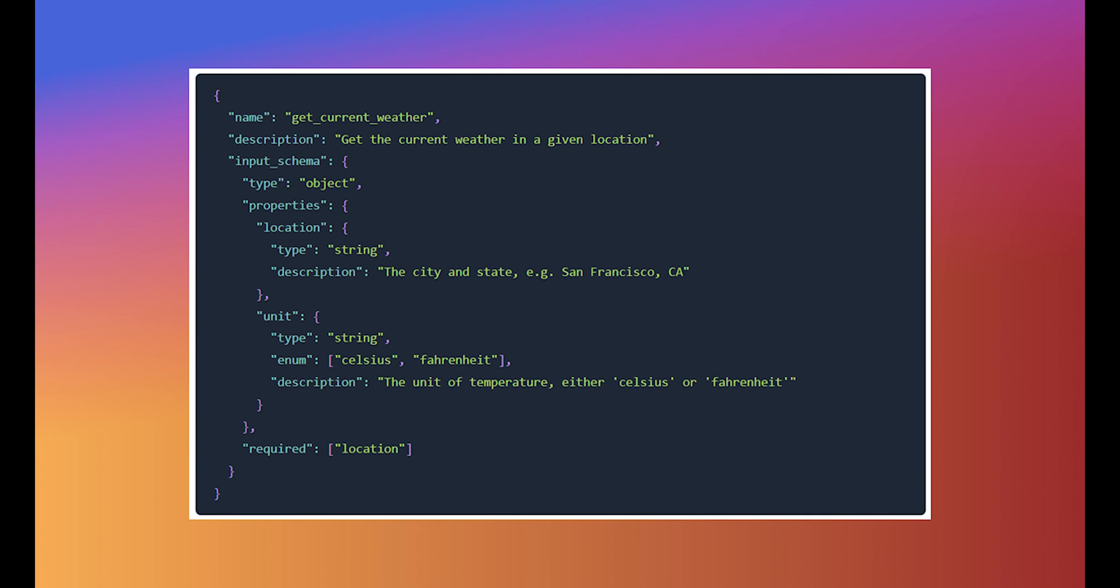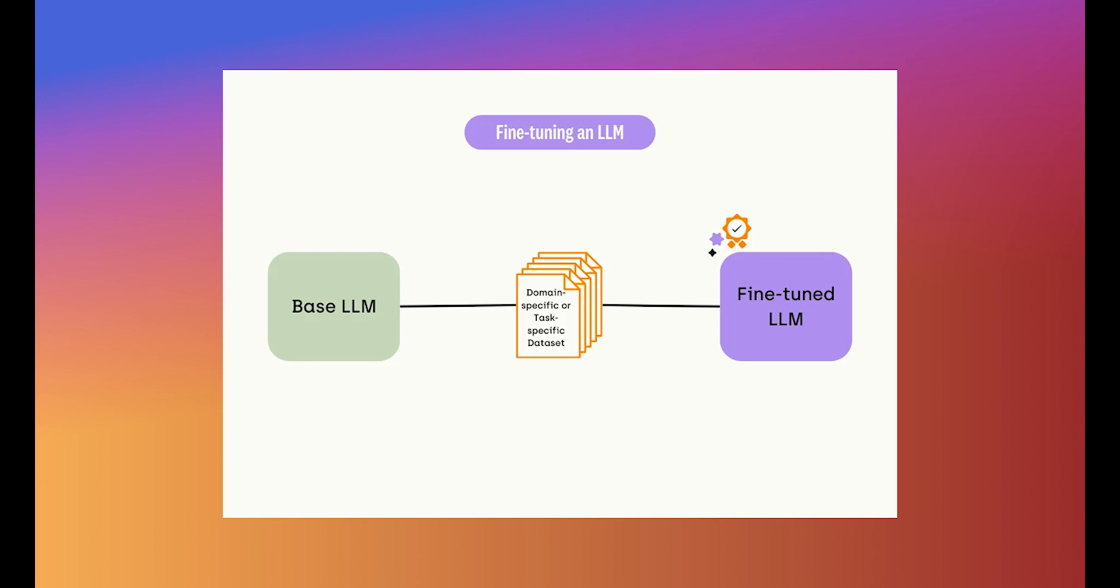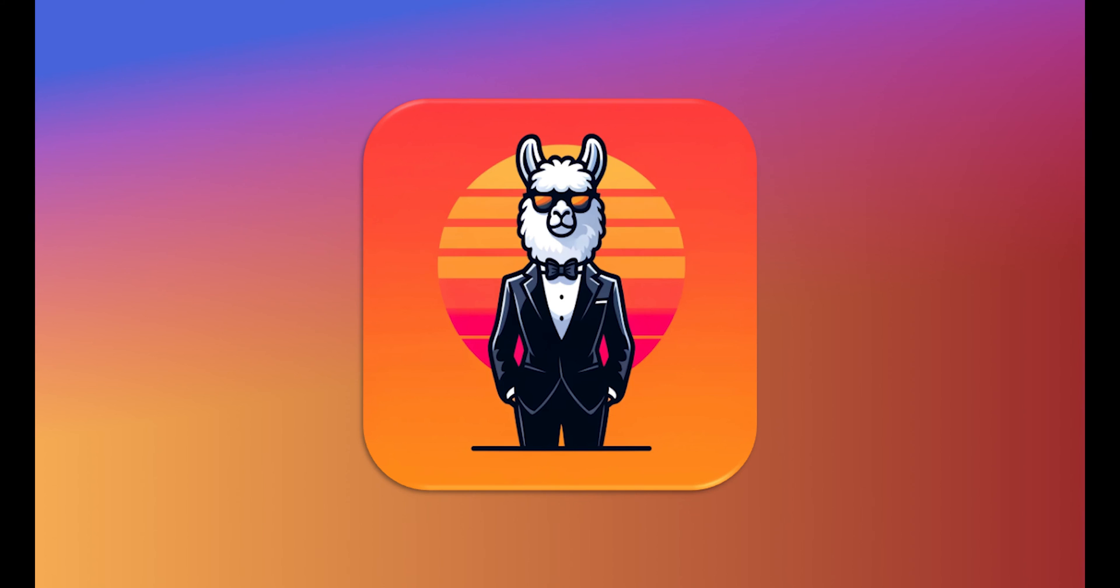Typically, enabling function calling and structured output requires extensive training and fine-tuning of the LLM, which can be both time-consuming and costly. However, the LAMA CPP Agent framework overcomes this challenge by using guided sampling to constrain the model output to user-defined functions and structures.